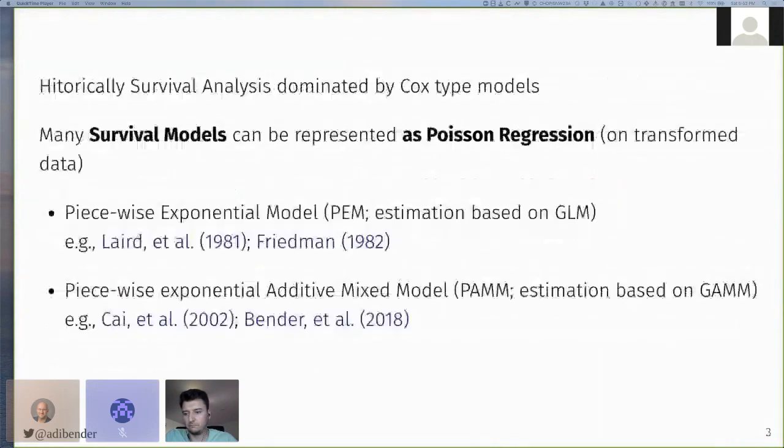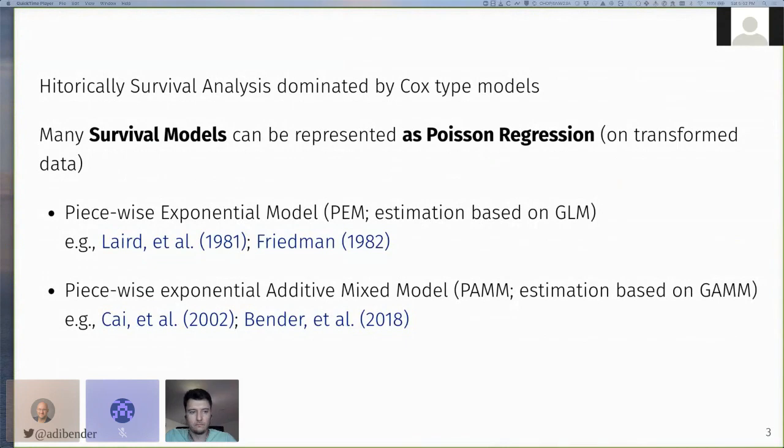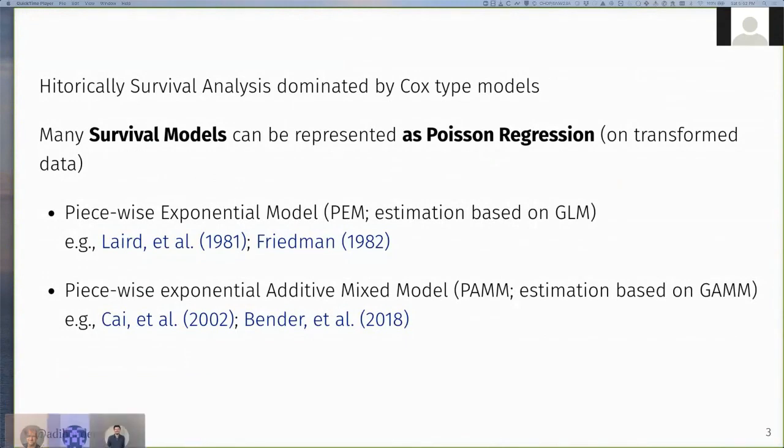Now, historically, survival analysis was dominated by Cox regression type models. However, many survival models can also be represented as a Poisson regression model on suitably transformed data, which leads to the model class of piecewise exponential models, or extensions thereof, that I call piecewise exponential additive mixed models.